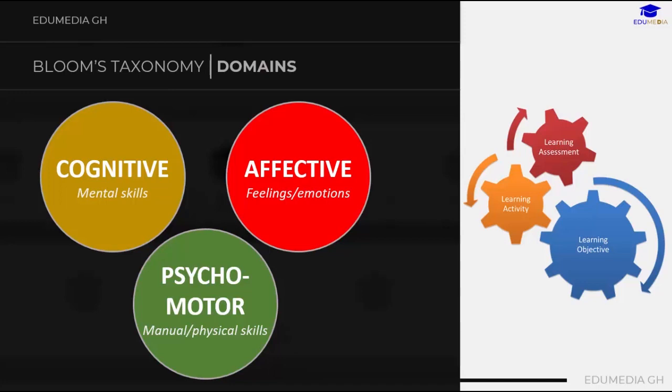There are three main domains of Bloom's taxonomy: the cognitive domain, which deals with mental skills; the affective domain, which deals with feelings or emotions; and the psychomotor domain, which deals with manual or physical skills.